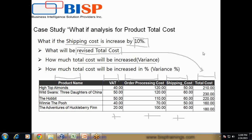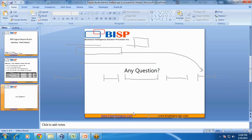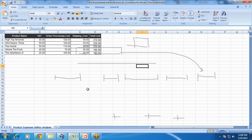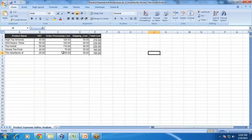To make it easy to understand, let's take the requirement in an Excel sheet before we put it into our report section. Let's do it in Excel first. This is my requirement — I have taken a couple of products with columns: product name, VAT, order processing cost, shipping cost, and total cost.